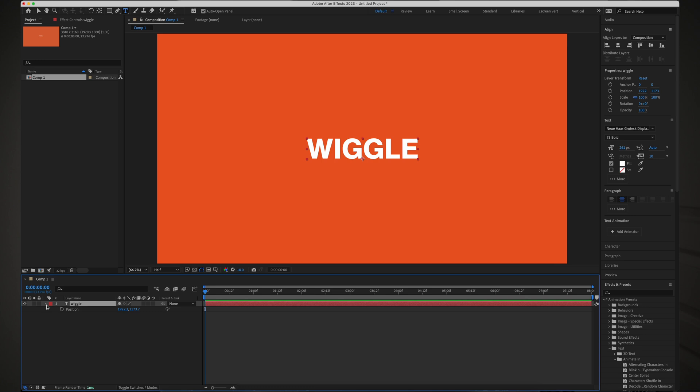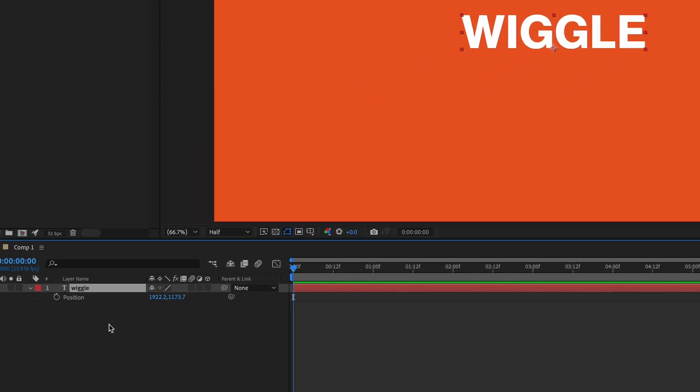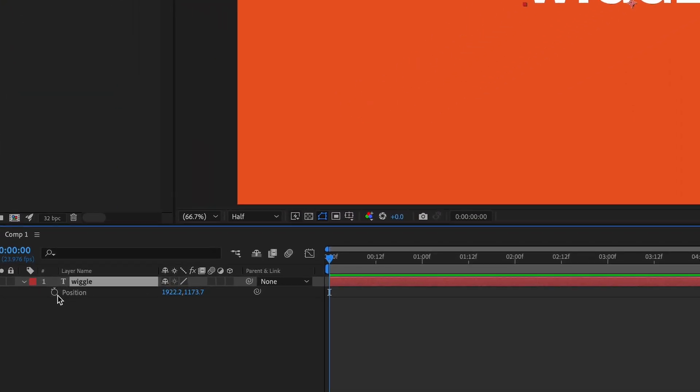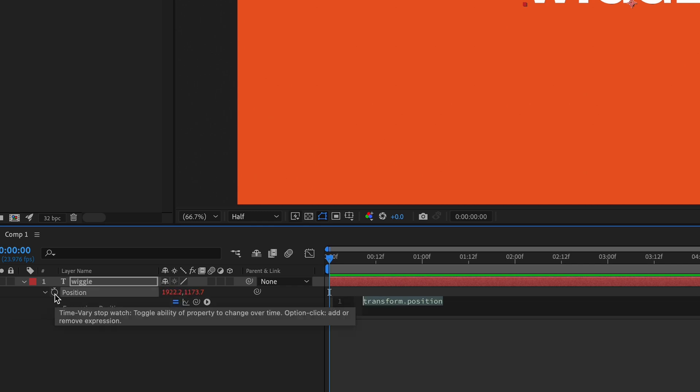Here's everything you need to know about the wiggle expression in After Effects in 60 seconds. If you don't already know how to make expressions, just select pretty much any property on a layer and hold Option and click on the stopwatch to add an expression.